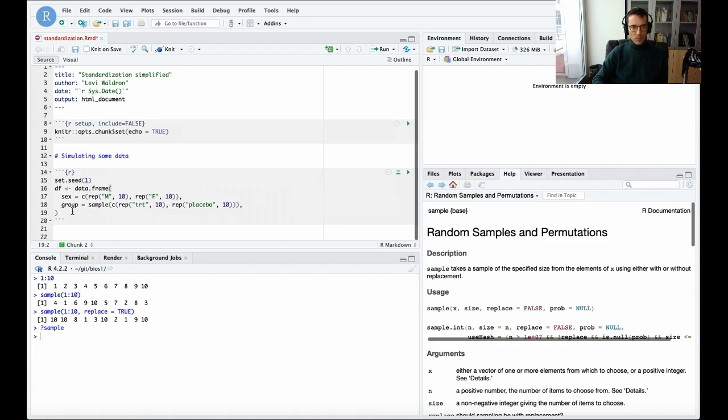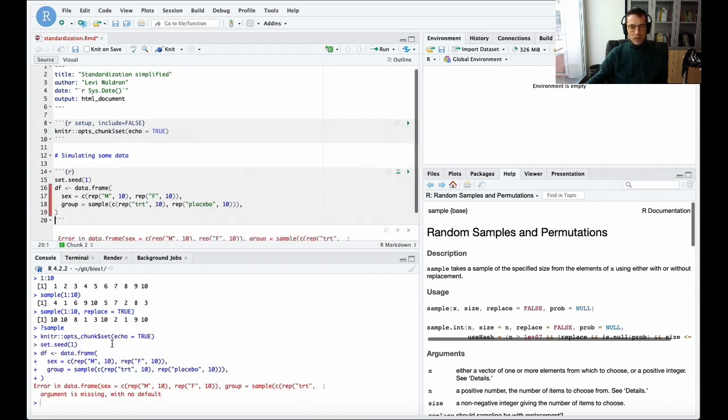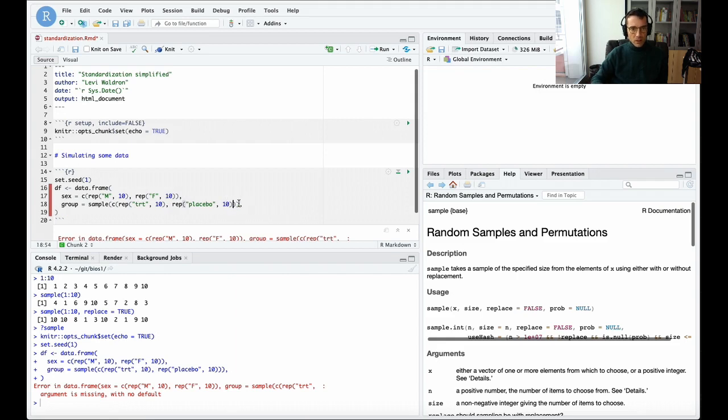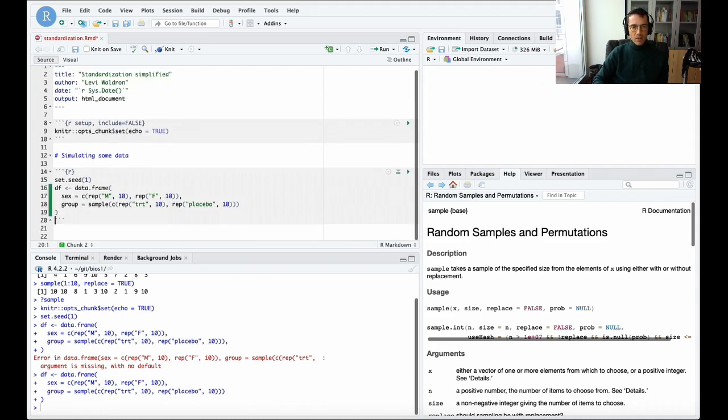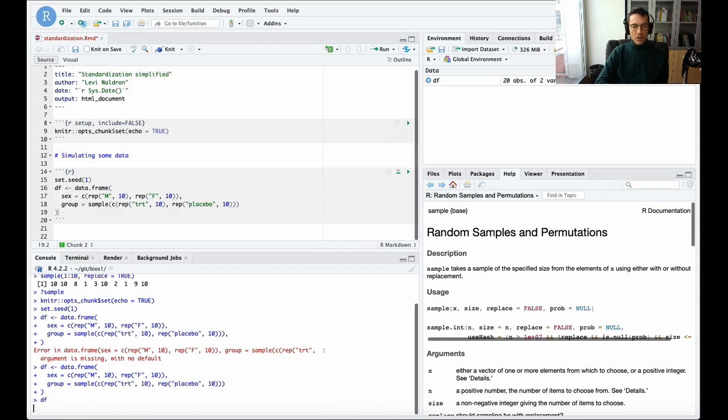Let me run this. What did I do wrong here? The problem is that I have a comma here. As soon as I got rid of that comma, then it's not looking for another argument.